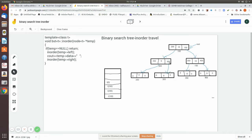A binary search tree requires that the parent has a greater value than its left child and a lesser value than its right child. For example, 10 is greater than its left child and lesser than its right child. This rule applies at every node — the parent must be greater than the left subtree and lesser than the right subtree. That is why it is called a binary search tree.